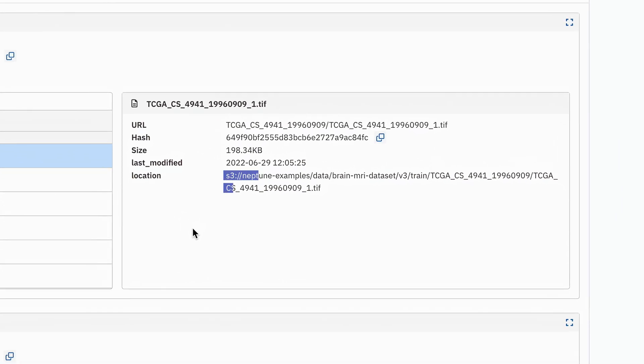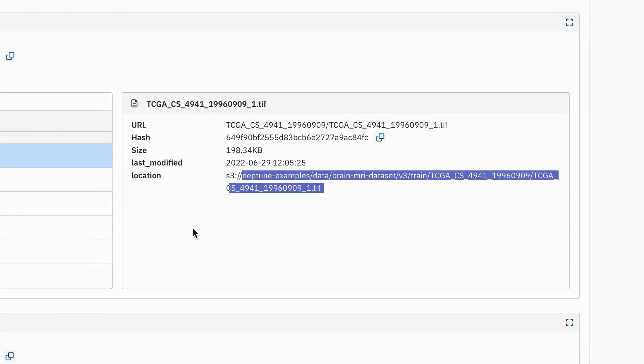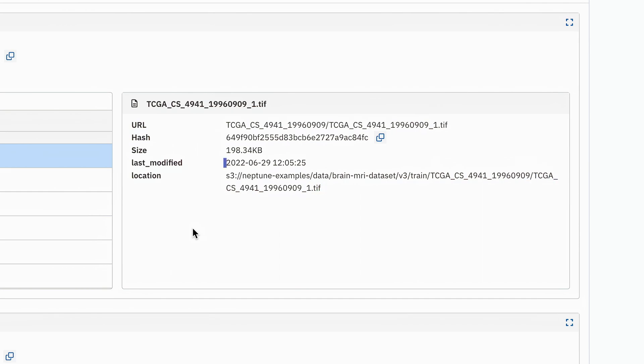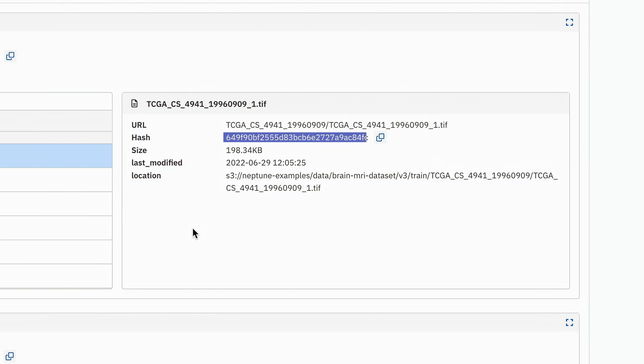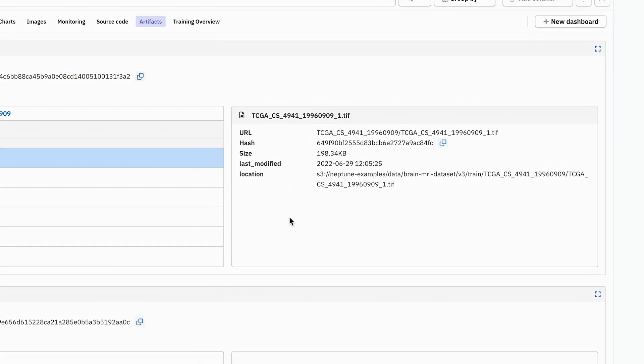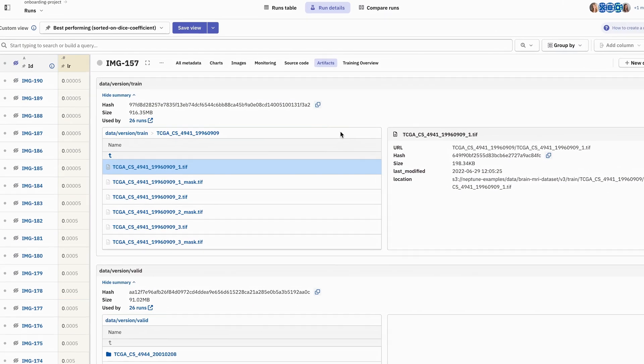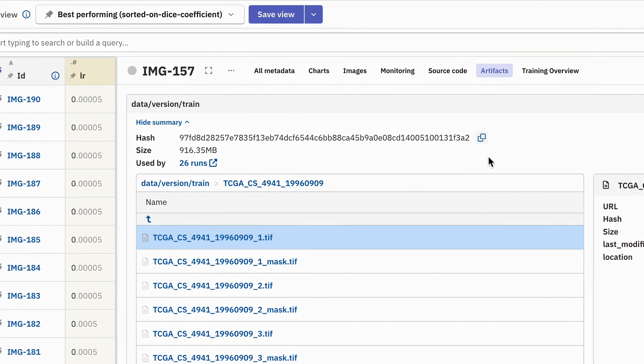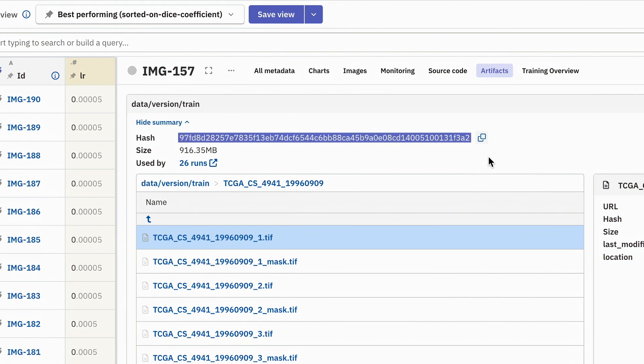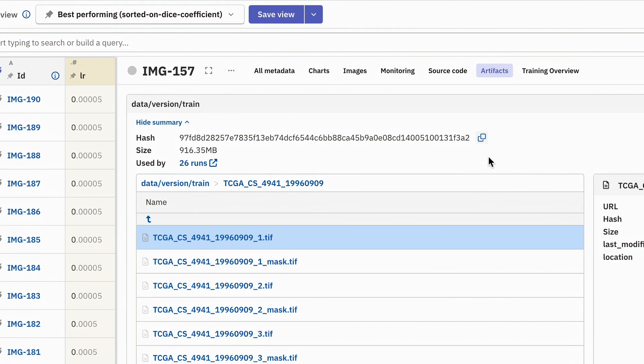So here we have the path to the file, the date when it was last modified, the size of the file, and the hash. The hash is important here because we are using it to compare different artifacts against each other. So we have a hash per file, but also we have this combined hash that identifies the entire artifact.